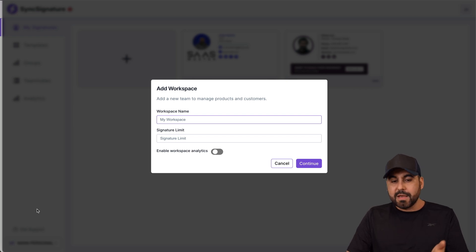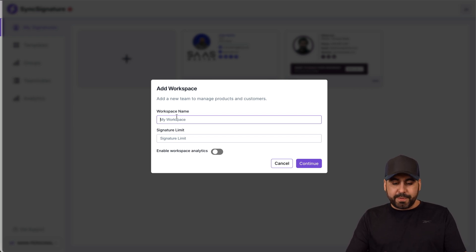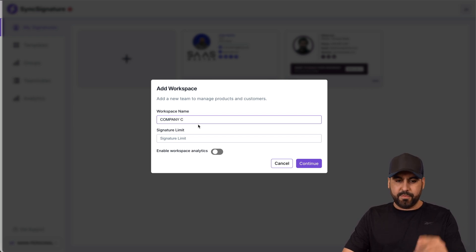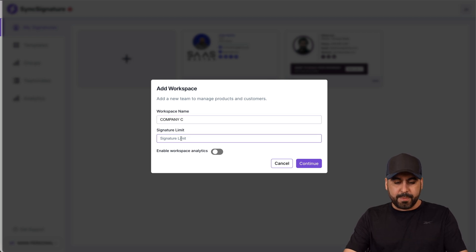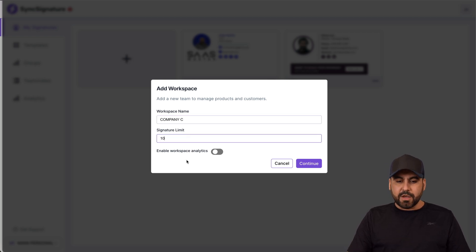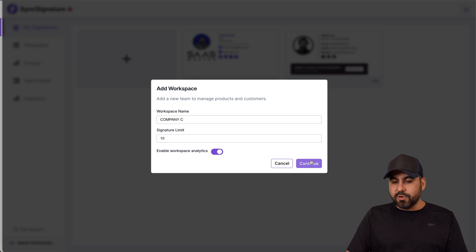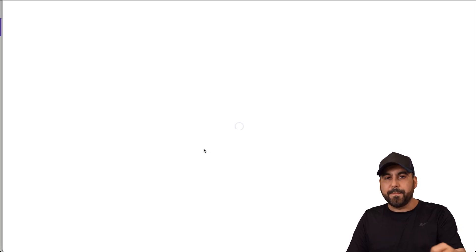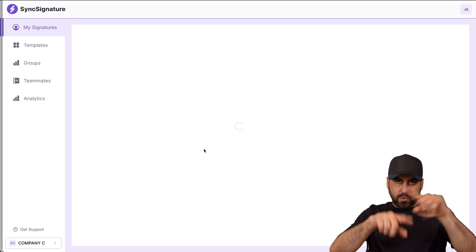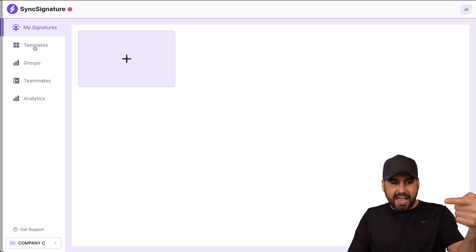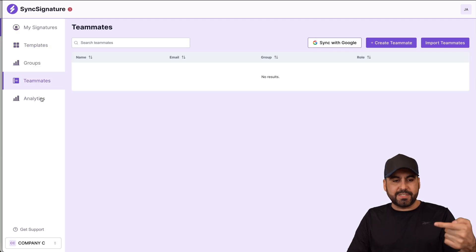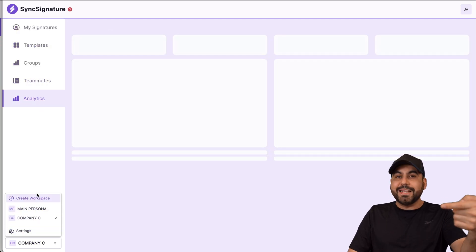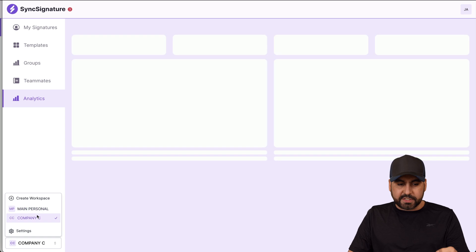Let me give an example: I'll name this workspace 'Company C'. The signature limit is set to 10 signatures. We'll enable workspace analytics and continue. That creates a brand new company workspace which lets us have templates, groups, team members, analytics, and more — all within a separate workspace.